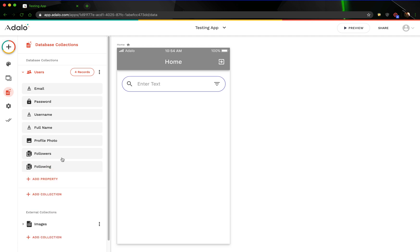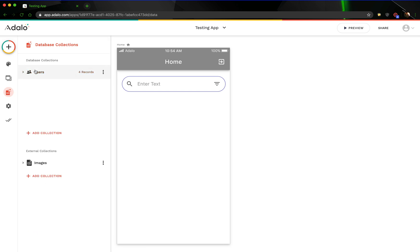And again, this is just for differentiation. We're going to call it friends and friend requests, but we have to have a way to distinguish between the two. So that's pretty much it for the users collection.